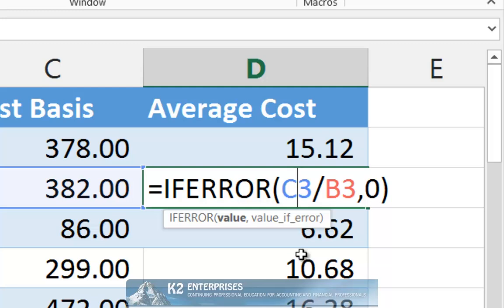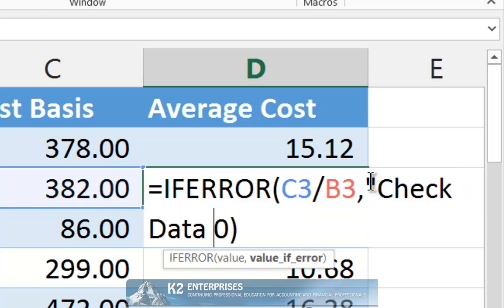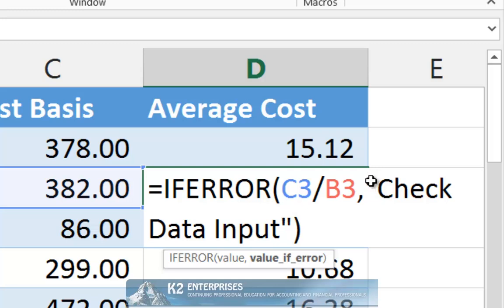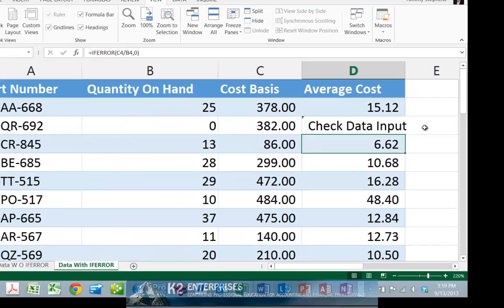Note, it is not necessary to return a value of zero. For example, we could modify this formula and tell it to insert a text string such as checkDataInput. The presence of the phrase checkDataInput will not cause any downstream calculations that depend upon cell D3 to evaluate to an error condition.